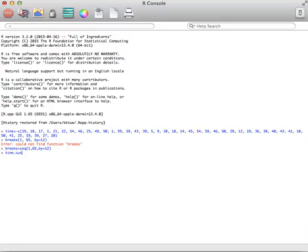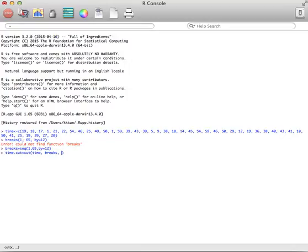So I need to cut the data. I'm going to take my time, and I'm going to cut it. The time.cut is just the name I'm creating for it. Cut is the actual command. So I'm going to cut my time data based on my breaks that I just created. And I want to have right equals false, so that if something falls on the right endpoint, it doesn't go into that class. It goes into the next highest. So I'm going to hit enter.